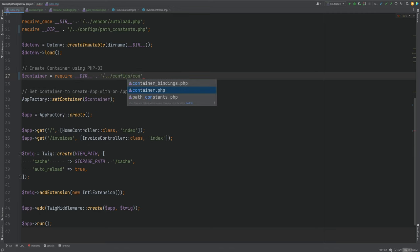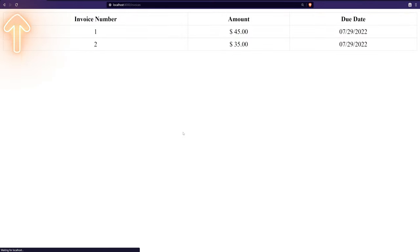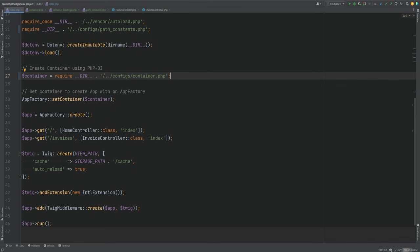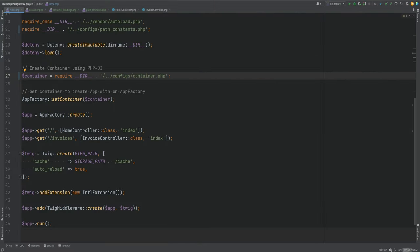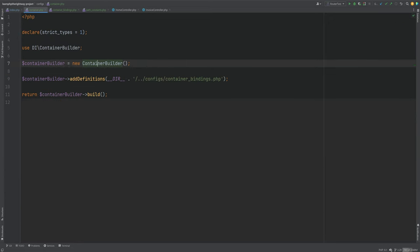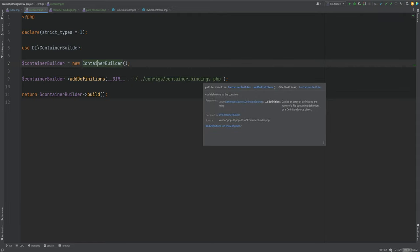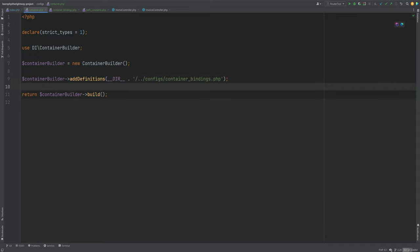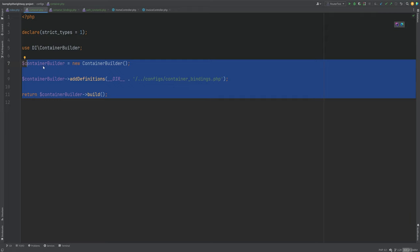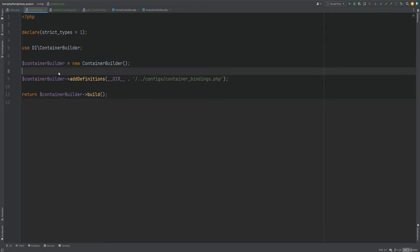We can further improve this by extracting the container definition logic into its own config file. We'll create a new config file called container.php, paste all of this in there, and simply return the container instance instead of assigning it. Within index.php we'll require that container config file and assign it to a container variable. Refreshing confirms it still works — we've extracted the container logic and definitions into their own files so we can configure the container within container.php and add more definitions within container_bindings.php.